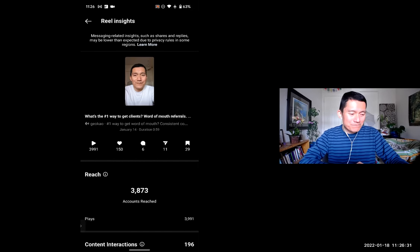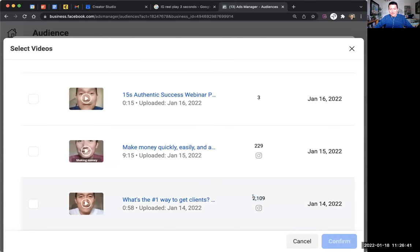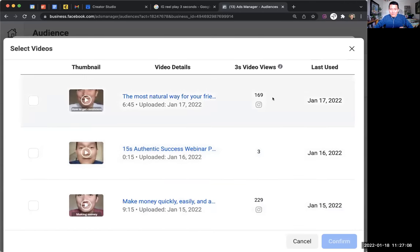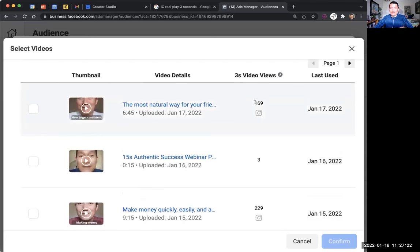And yet, as we saw earlier on my screen, it's logging 2,000 three-second views. Even though about 3,000 people viewed the video, 2,100 of them reached the three-second mark. So only 150 out of 2,109 liked it — that's 7% likes on the Reel. Compare that to 40 likes out of 169 views on the long video, which is 24%. The long video gets three times the like ratio compared to the Reel.